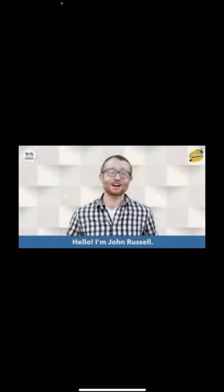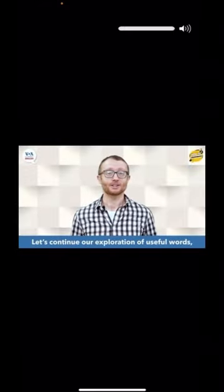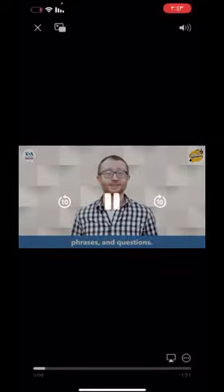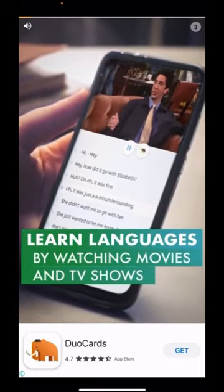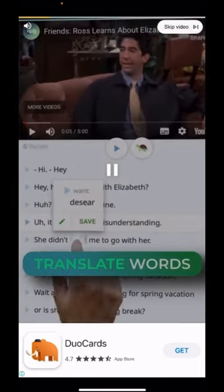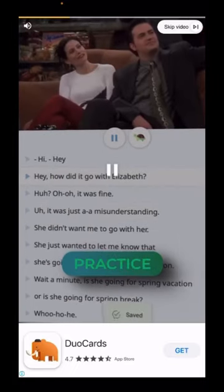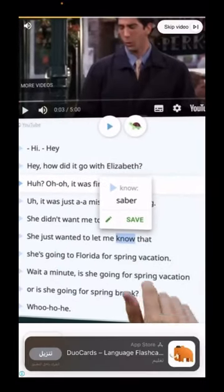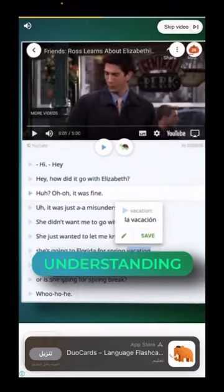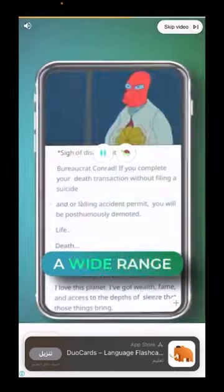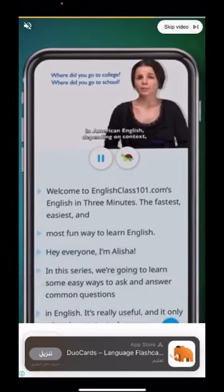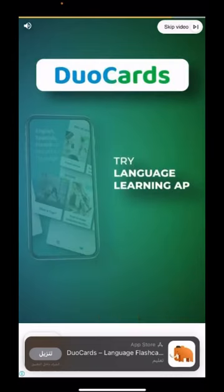Let's continue our exploration of useful words, phrases, and questions. Our lesson is on introductions. You can also learn languages by watching movies and TV shows — while watching, you can translate words straight away and save them for later practice. You can even slow down the video for better understanding, choosing from a wide range of series and language lessons. Try the language learning app DuoCards.